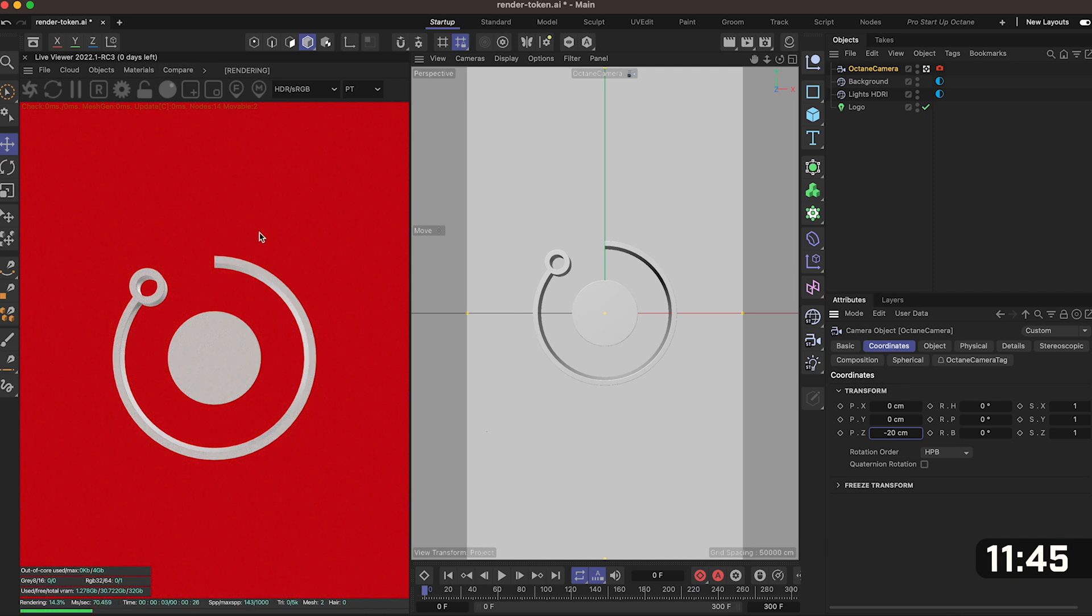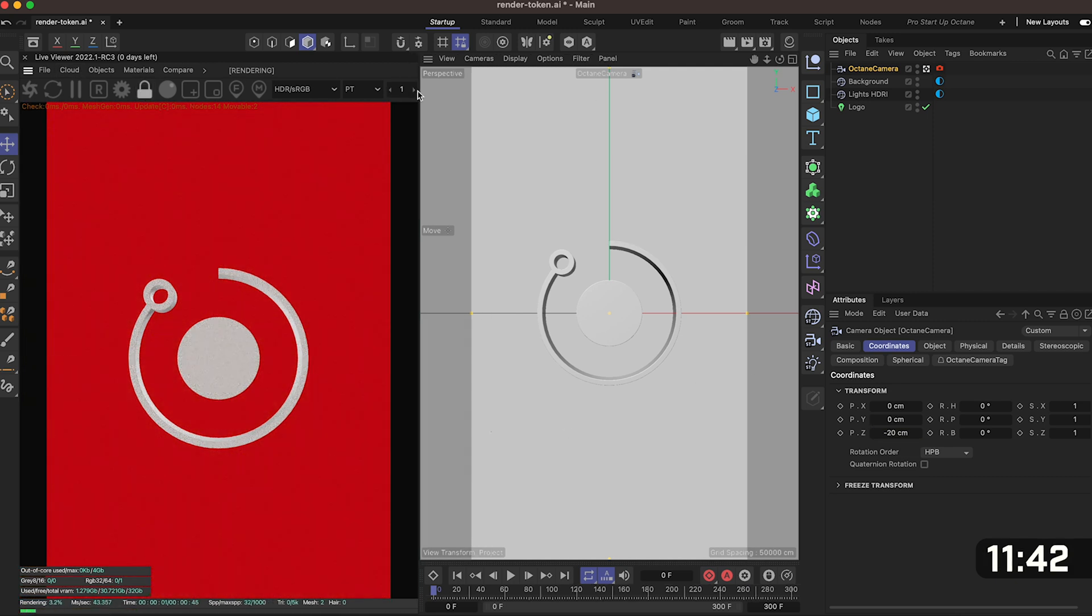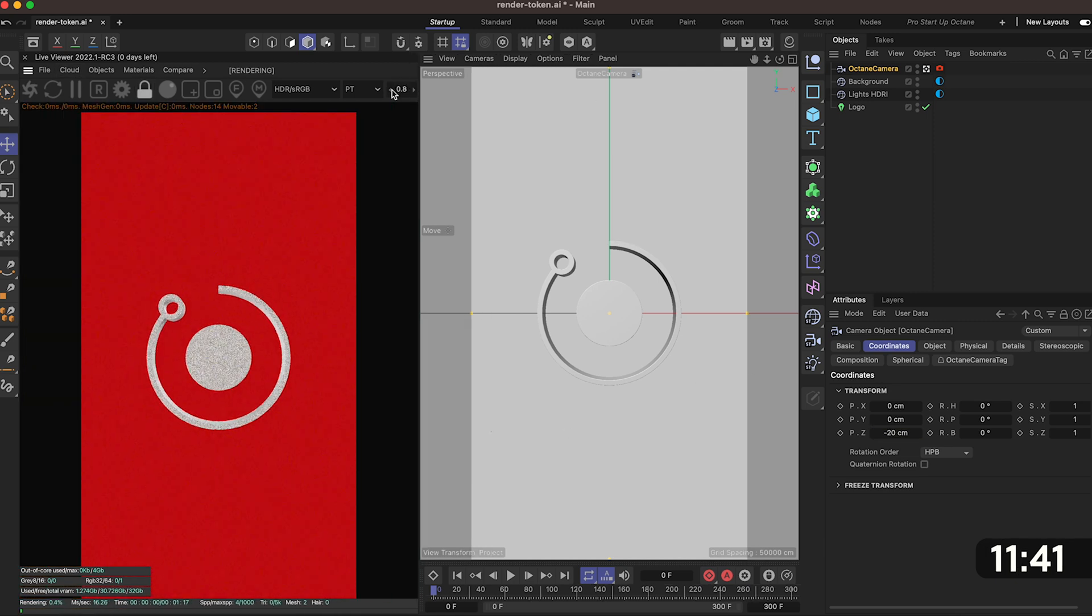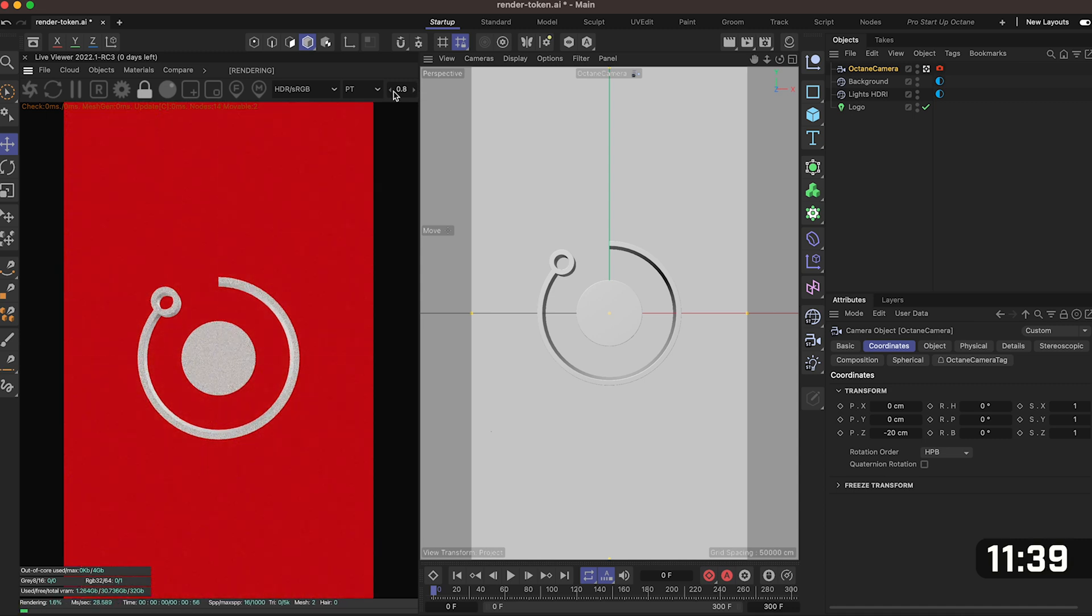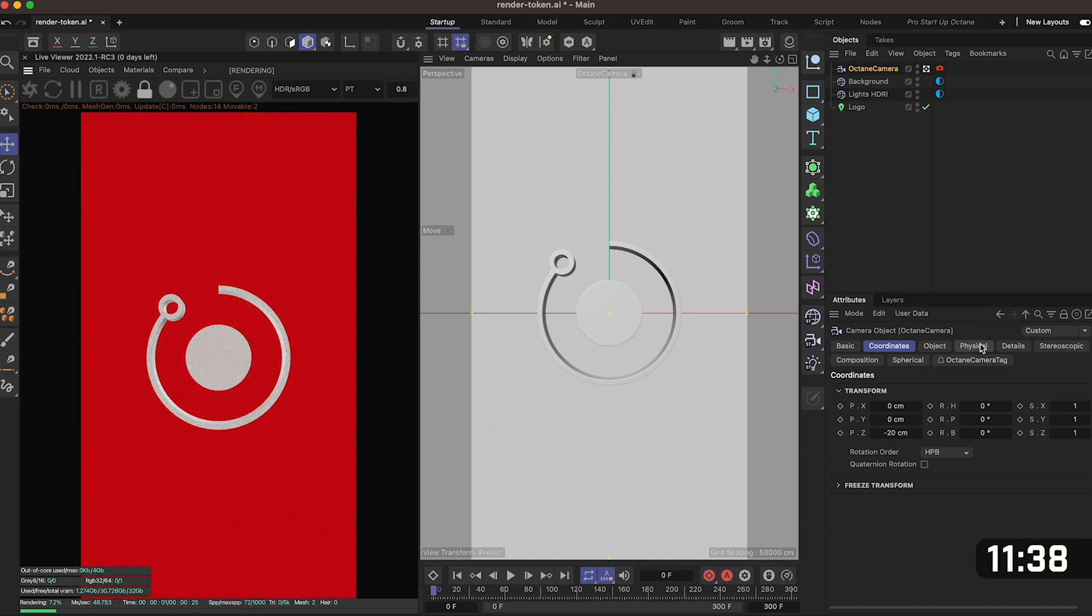Now you'll notice what we're seeing on the right hand side isn't what we're seeing on the left so if you click this lock icon and then start zooming out using this little tab here this will show us our full render view.